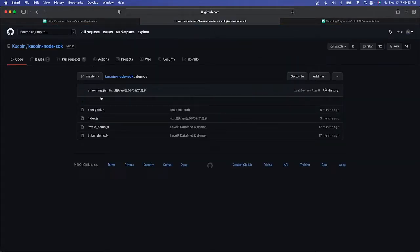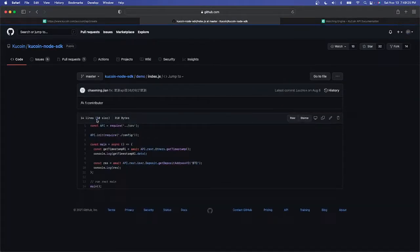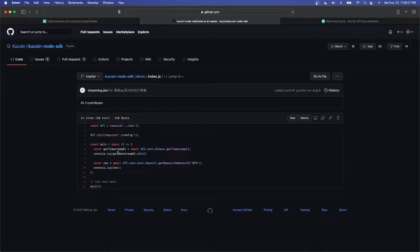If you remember we already installed this on our device. If you go over to demo and you go to index.js, here is a piece of code we'll need to be using pretty soon.